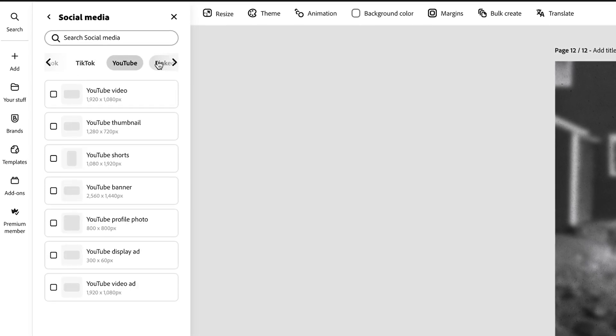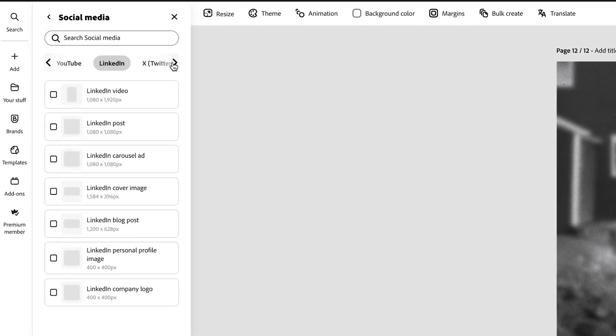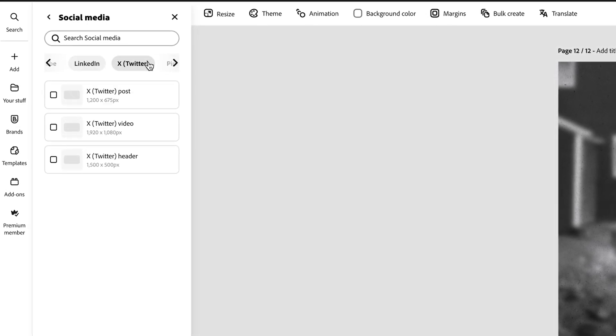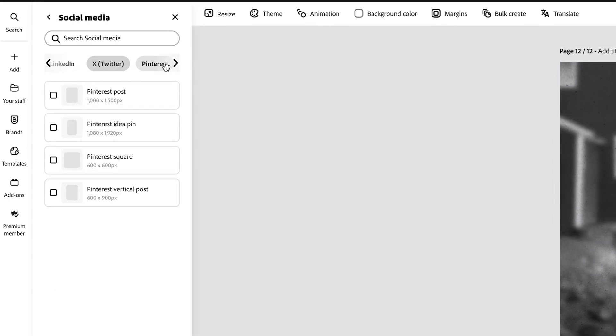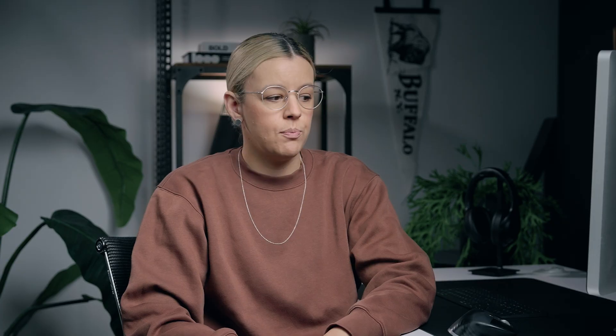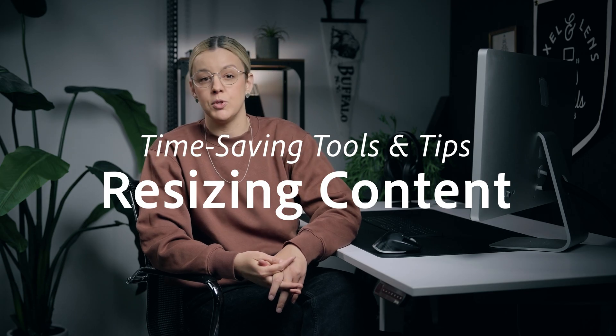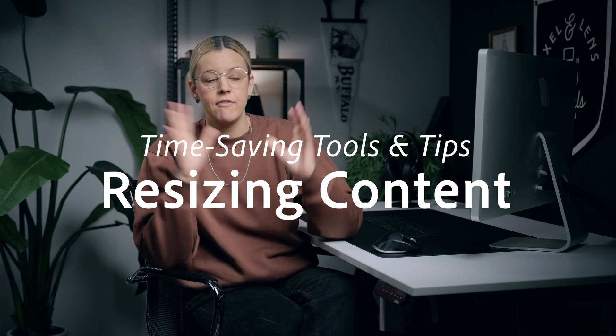Each platform that you're posting on may require different dimensions, tone, or presentation to be effective, which brings me to my first tip: resizing content for multiple platforms.